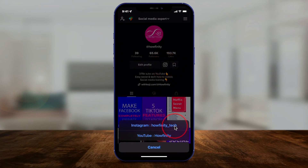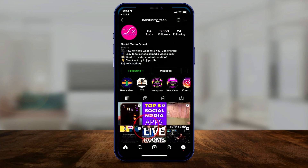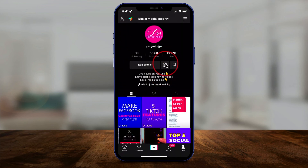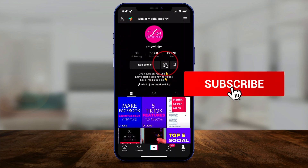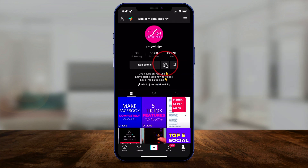If you have two links like Instagram and YouTube, it will take them directly to Instagram if they click that option. You can do the exact same thing to link YouTube to TikTok as well. And it's that simple to link Instagram to TikTok.